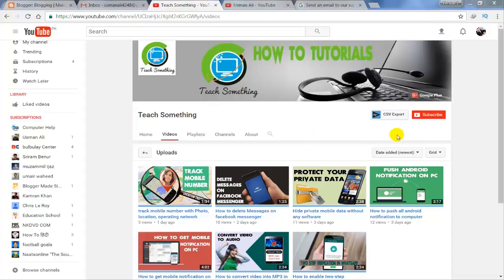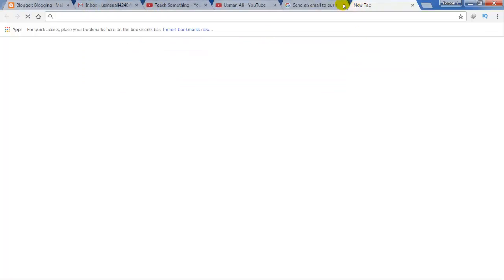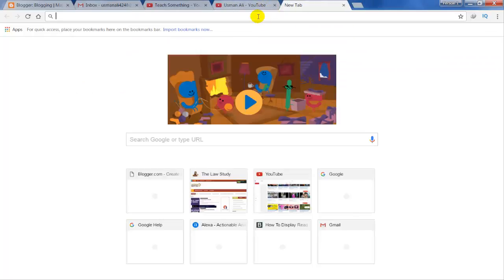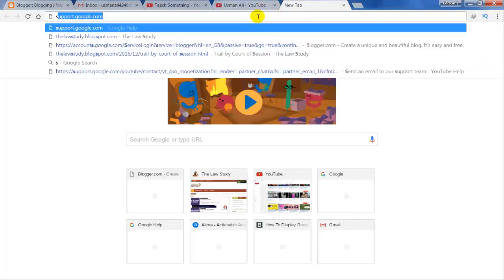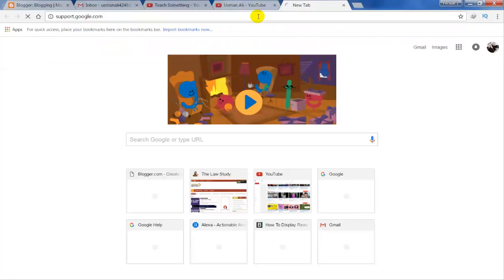Before starting, I humbly request you please subscribe to my YouTube channel for more updates. So let's start. First, login to your Gmail account and go to the following link: support.google.com.